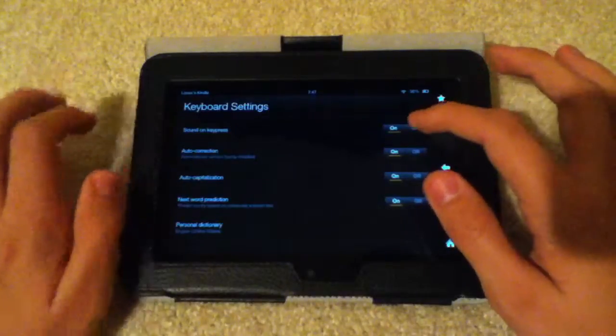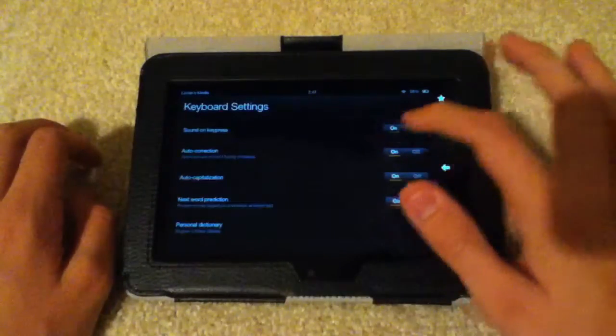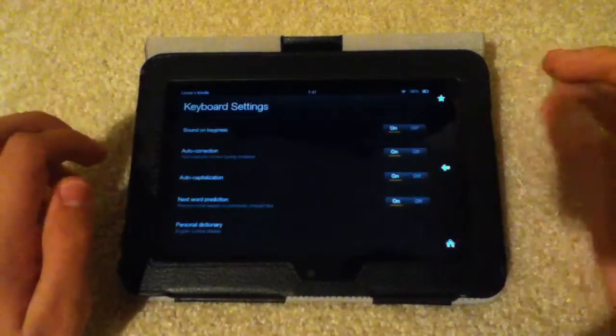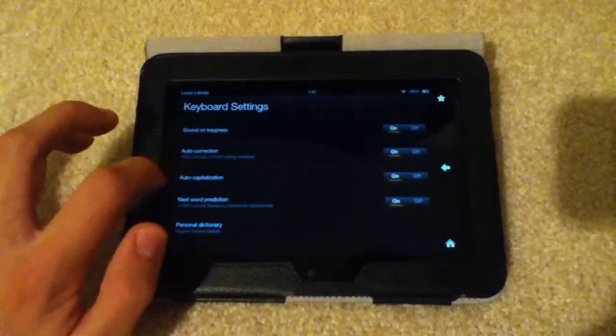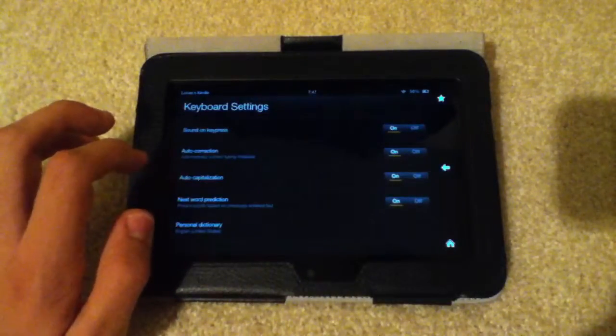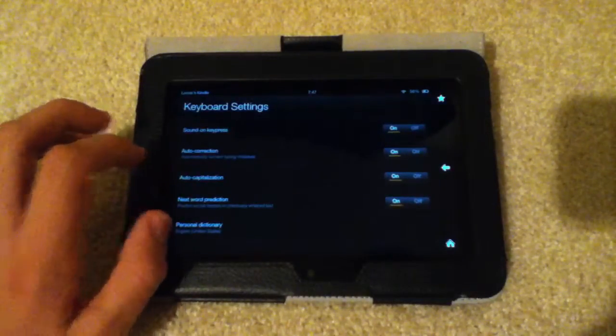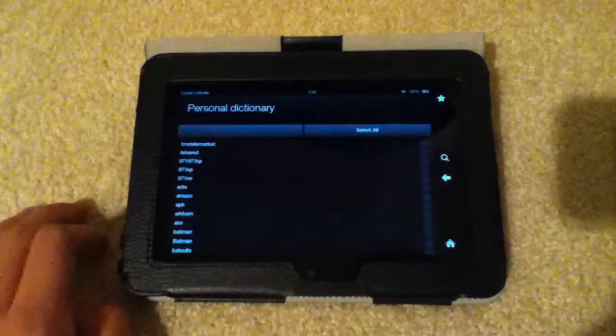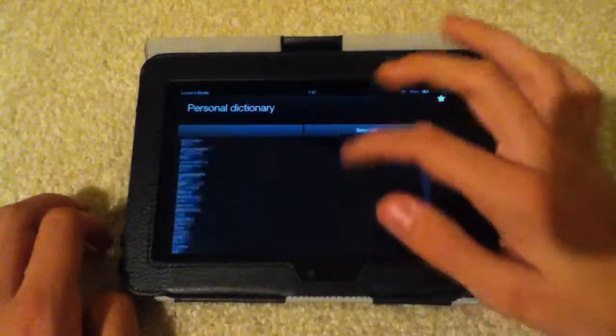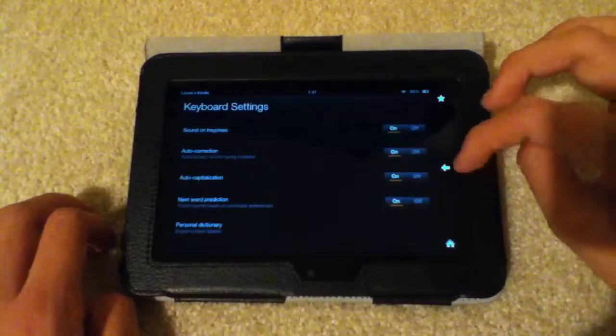Here's sound on press on keyboards, you can turn that on and off. Auto-correct, you can turn that on and off. Auto-capitalization, next word prediction, or personal dictionary, which is where you have all these words that weren't in the dictionary that you added. You can change all of those.